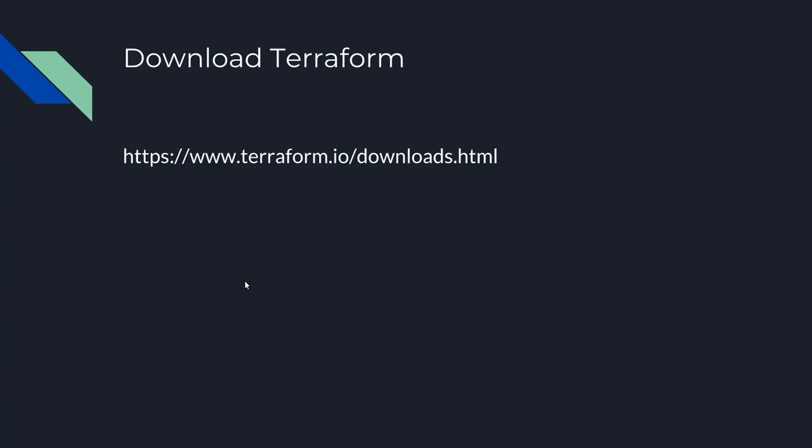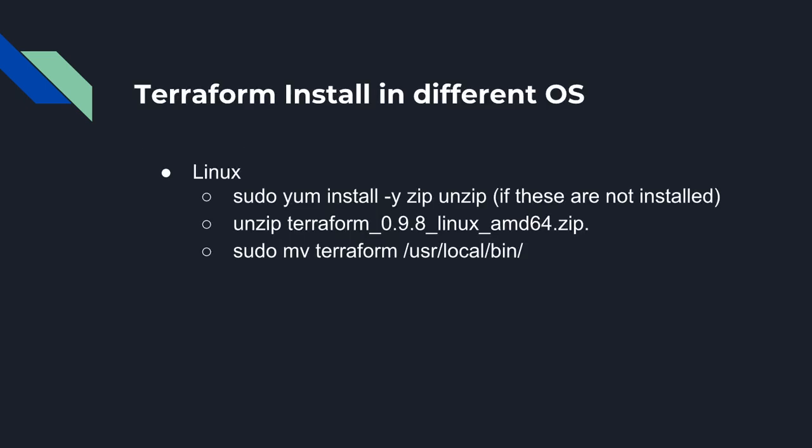Once you download the Terraform binaries, you have to execute certain commands for Linux. You have to unzip that particular file. Here I have taken the example for the Terraform specific version of 64-bit. You have to unzip, then after unzip it will create one folder of Terraform, and just you have to move this folder into /usr/local/bin in Linux. There are very limited steps - just you have to download, unzip, and move the Terraform folder to /usr/local/bin in Linux.